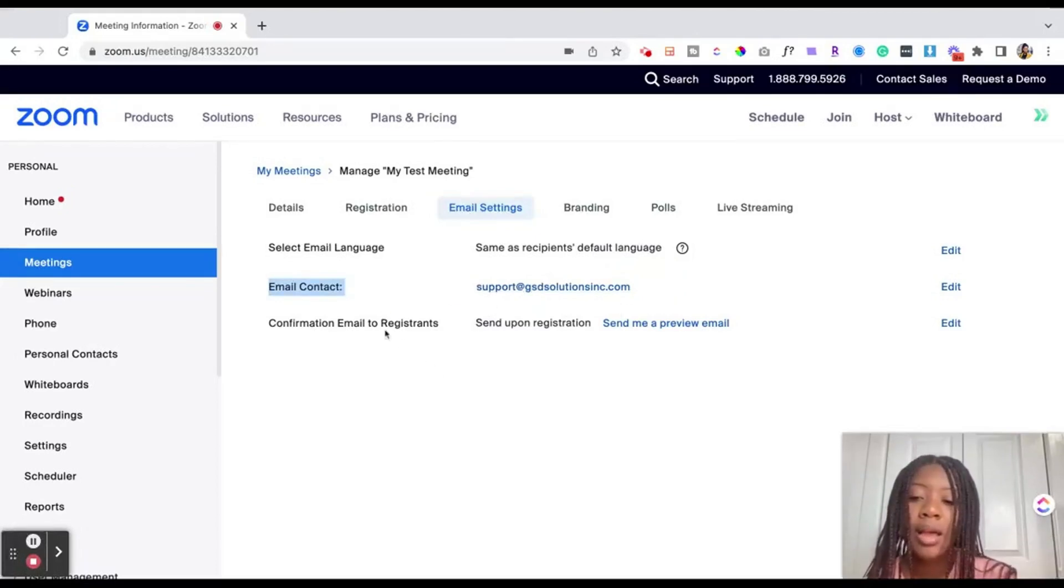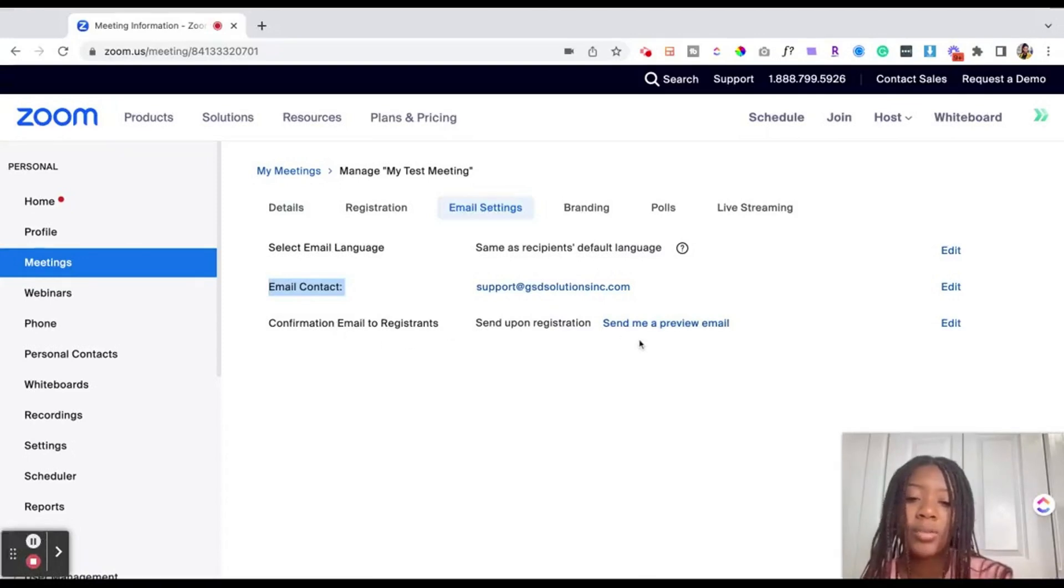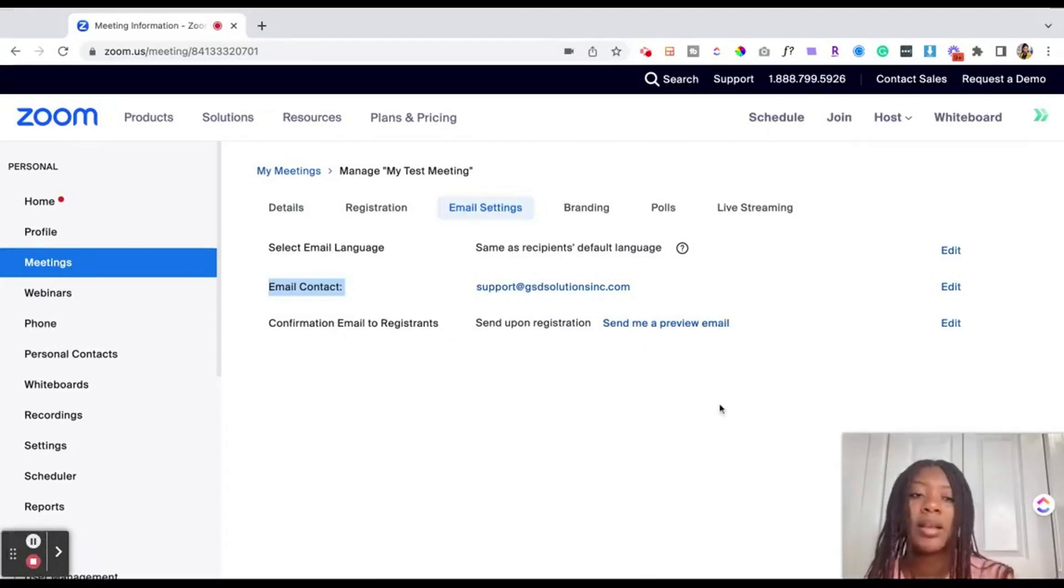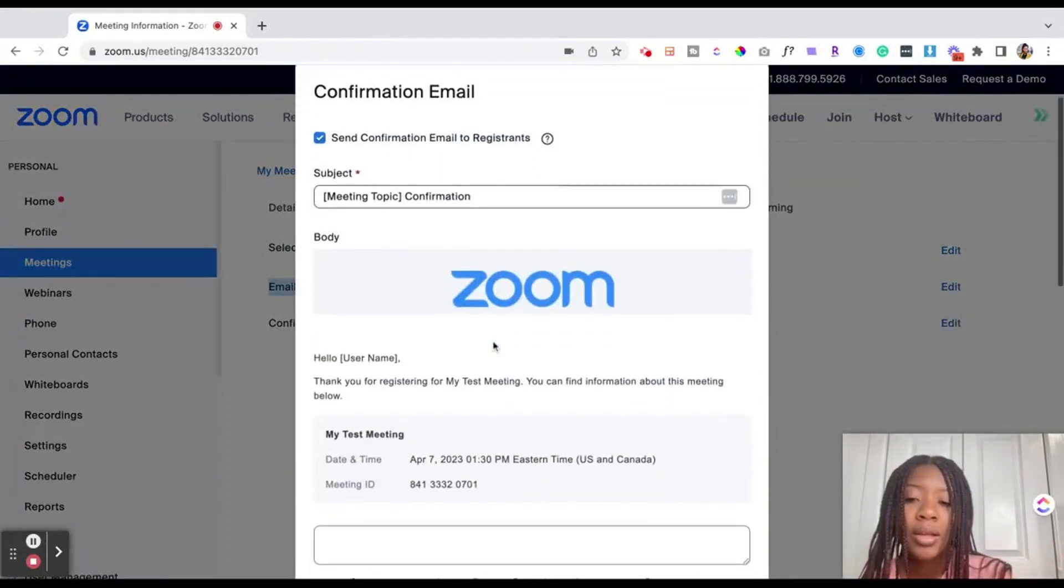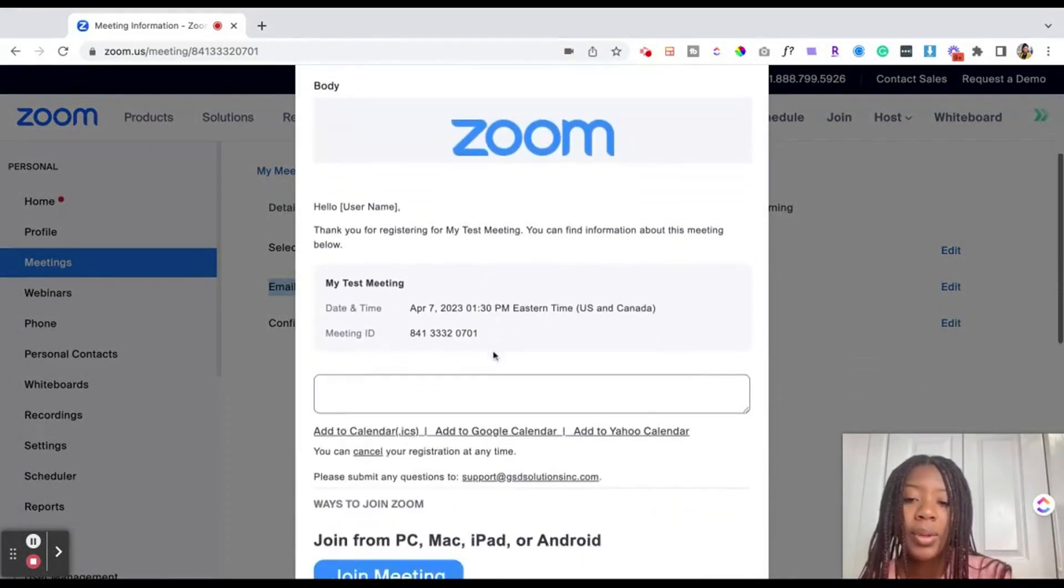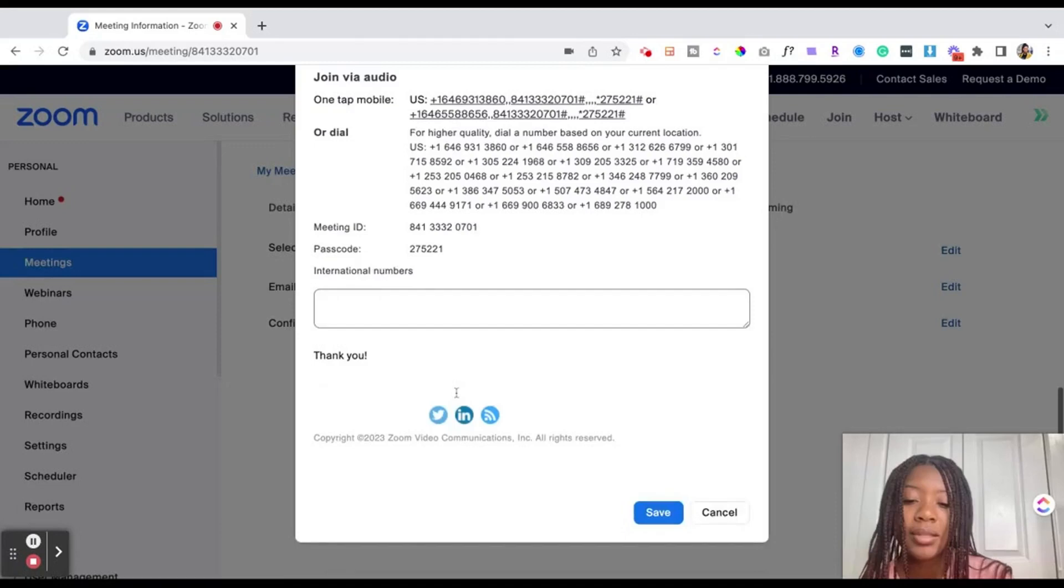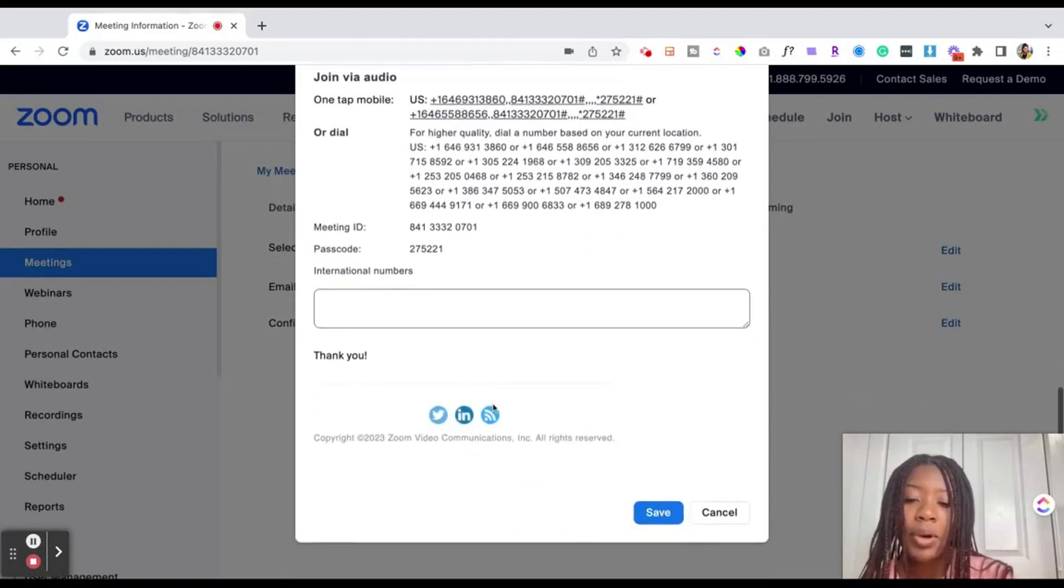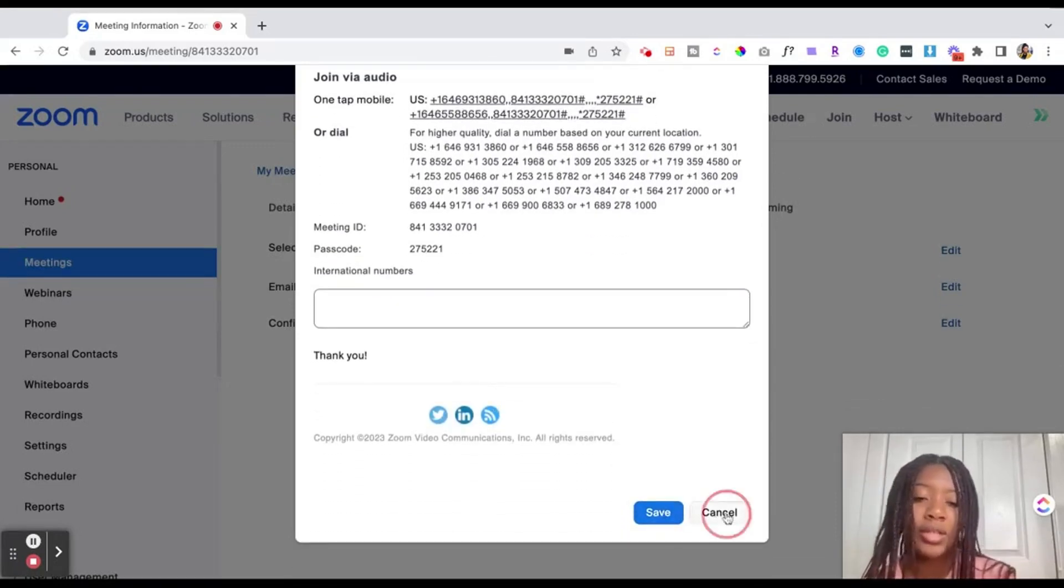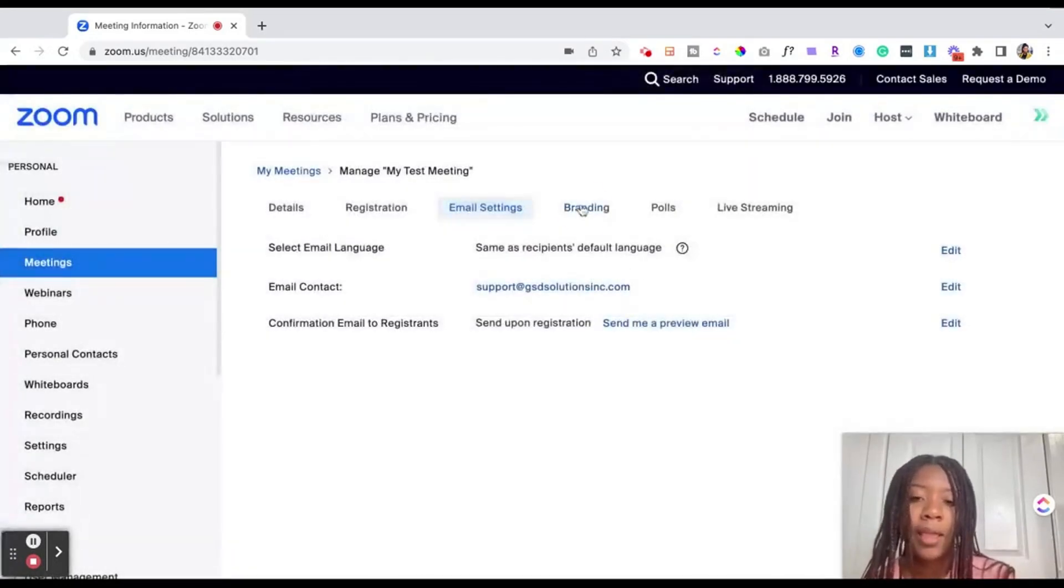Then confirmation email to registration, so if you want the email to say a custom piece of information you would go ahead and edit it here to see what it looks like and you could add custom text inside of there as well. Just remember again make sure you save any changes that you make.